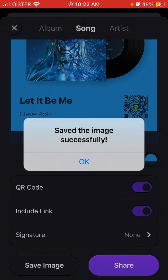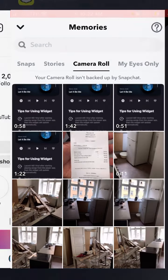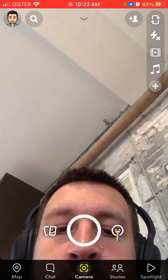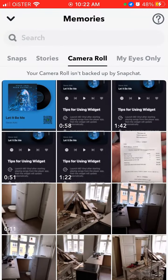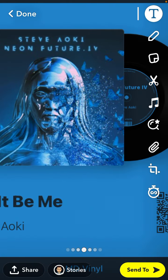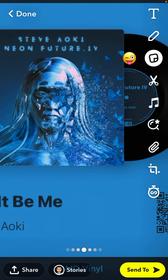What you can do instead is tap Save Image — it saves successfully — then open Snapchat and proceed with creating a story. Tap here, and you can also add some links.